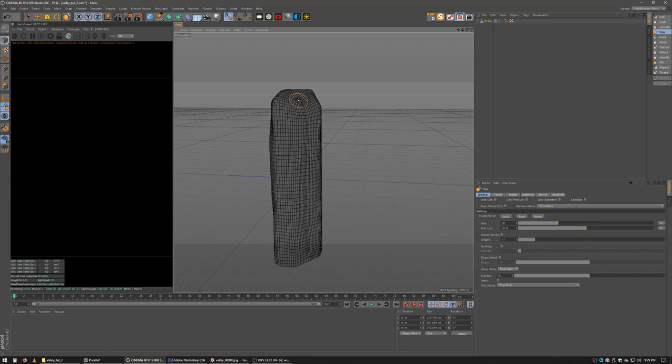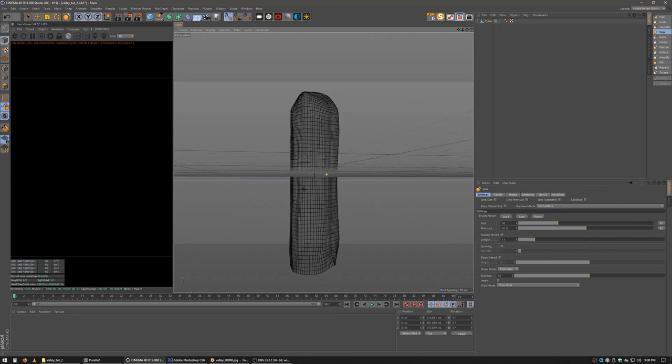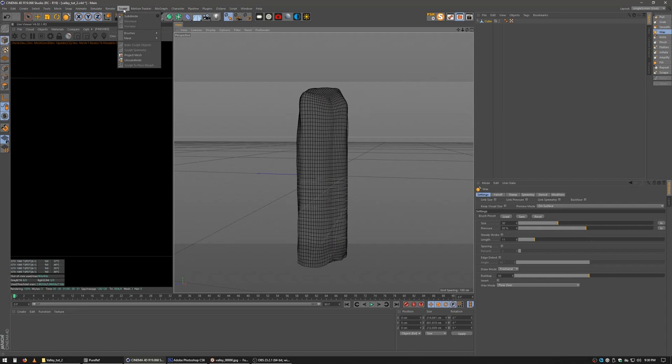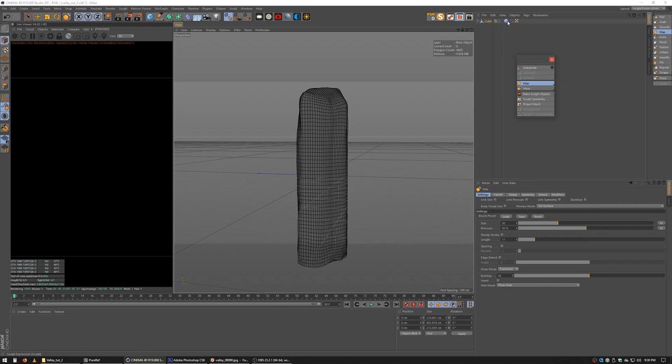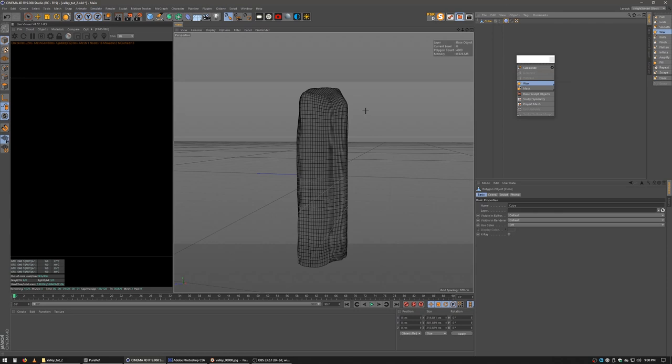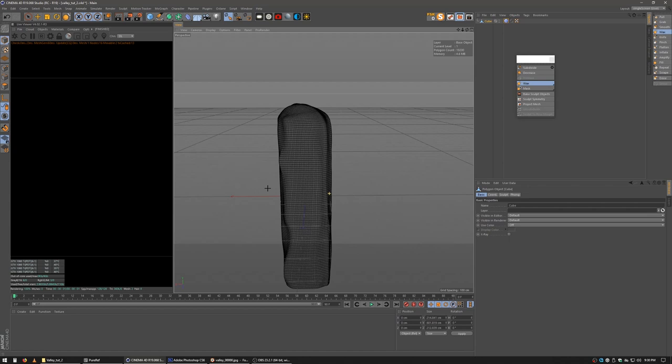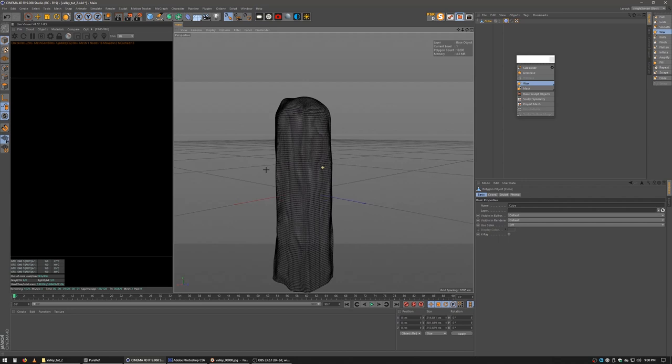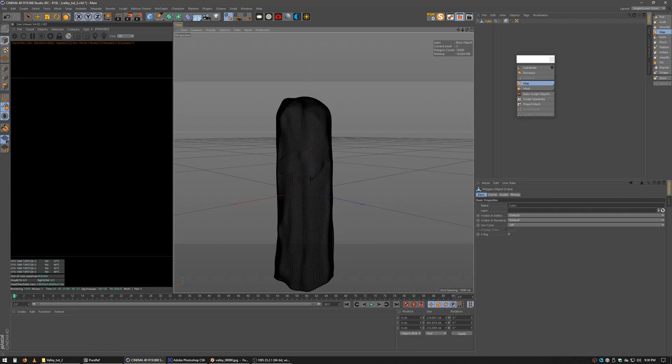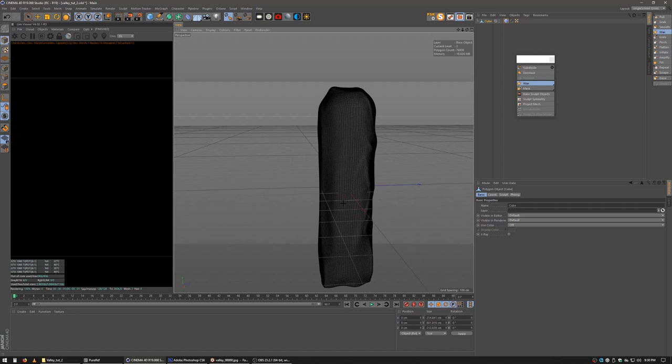I'm going to grab the wax brush and start bringing up on this. I feel like I really don't have enough subdivisions. What's cool with the sculpting brushes is I can grab subdivide. You'll see I've got a sculpting tag here. Hit it again. Now I've got a bunch more subdivisions.